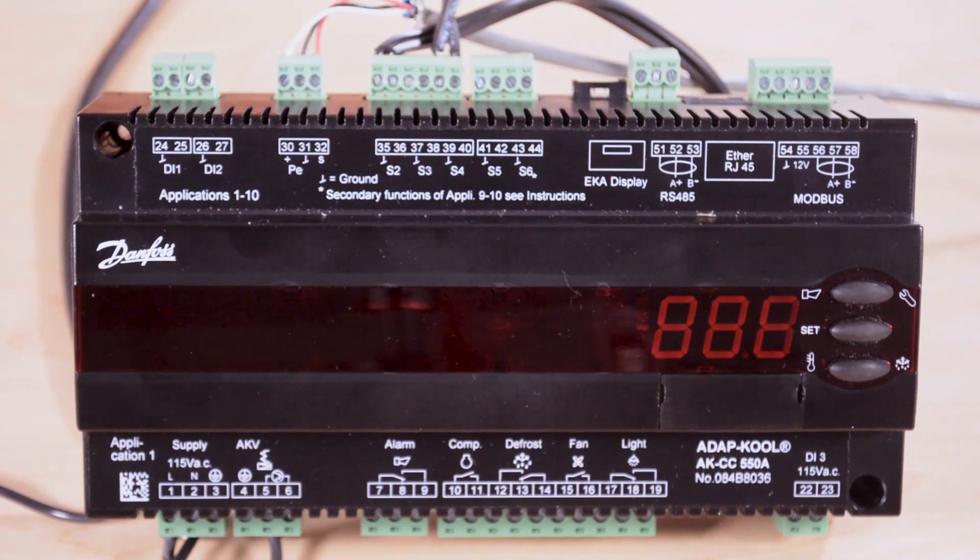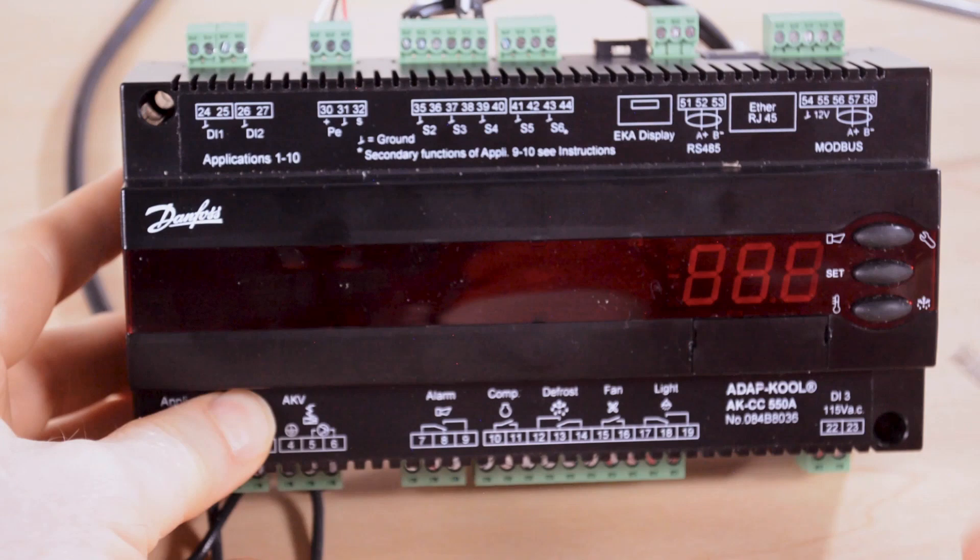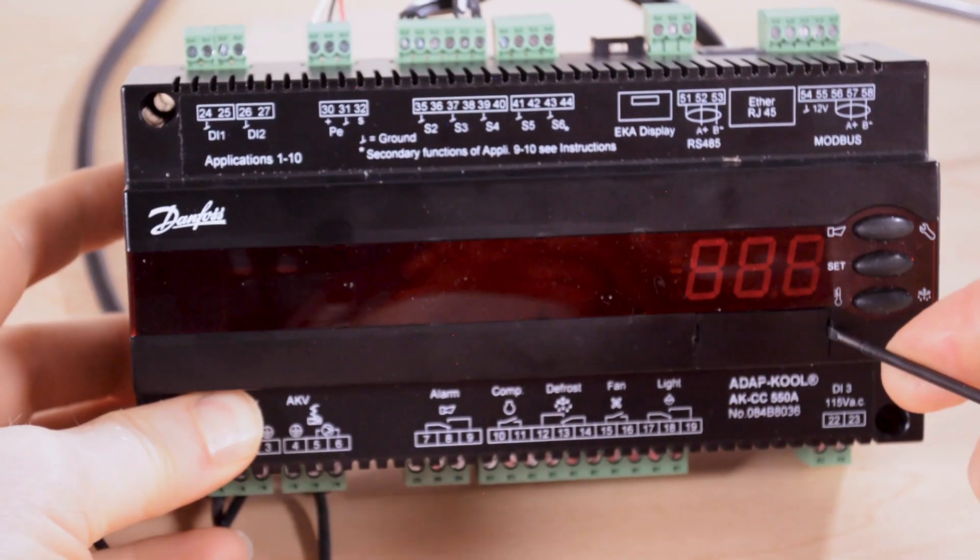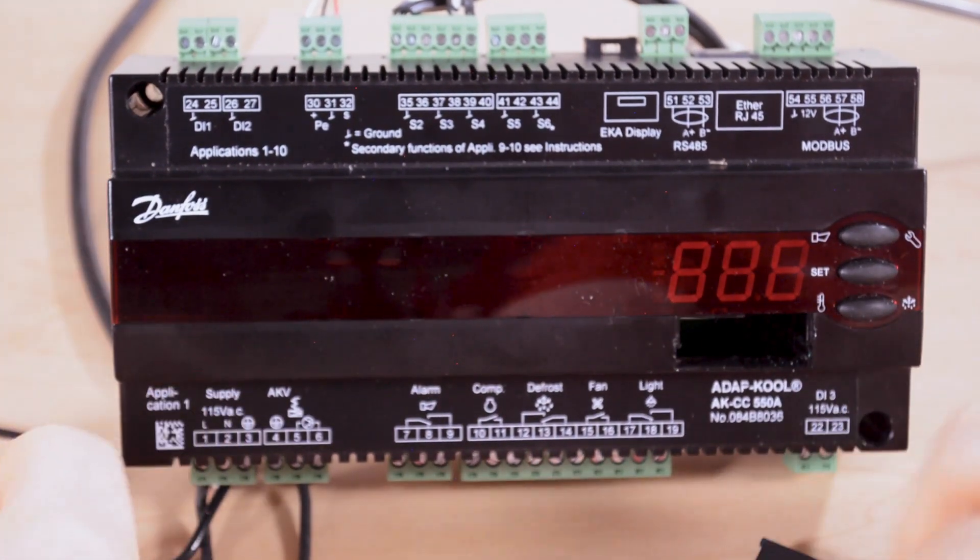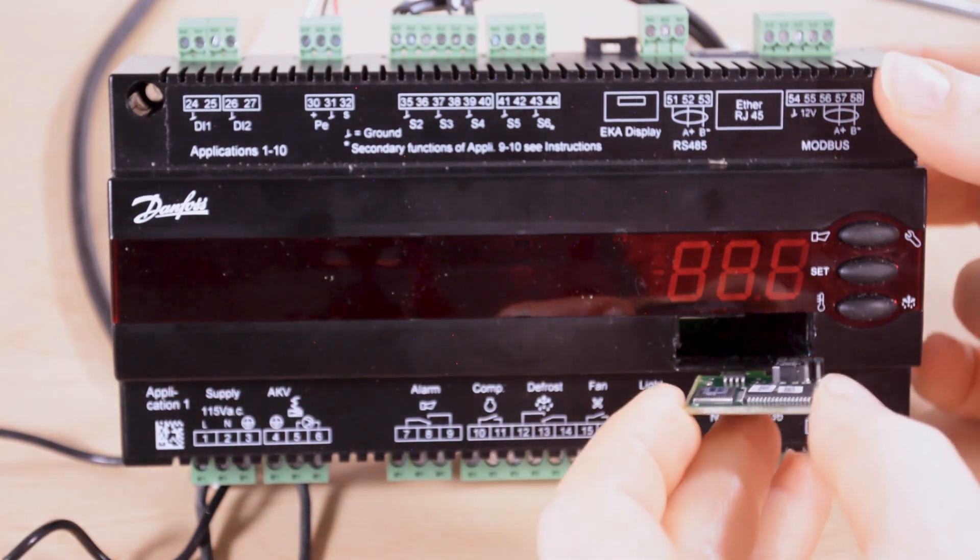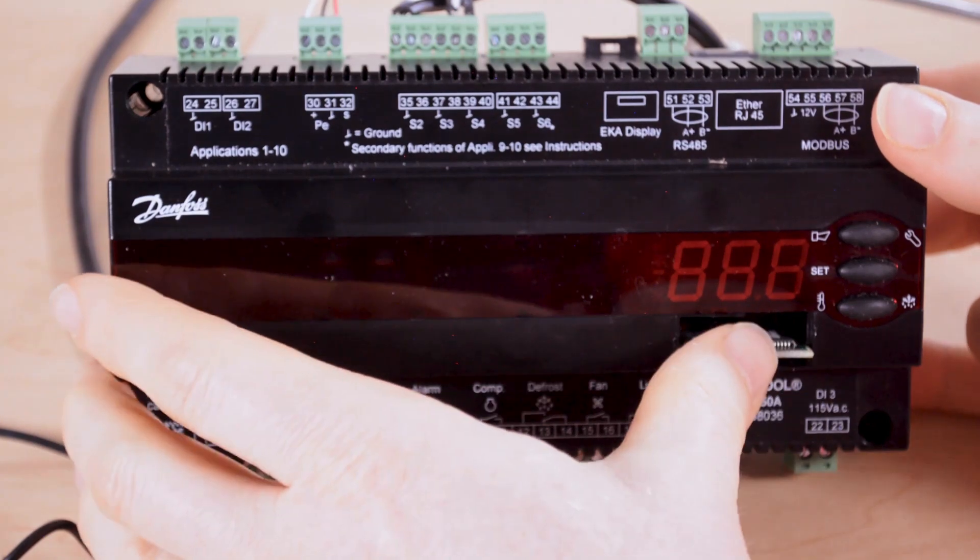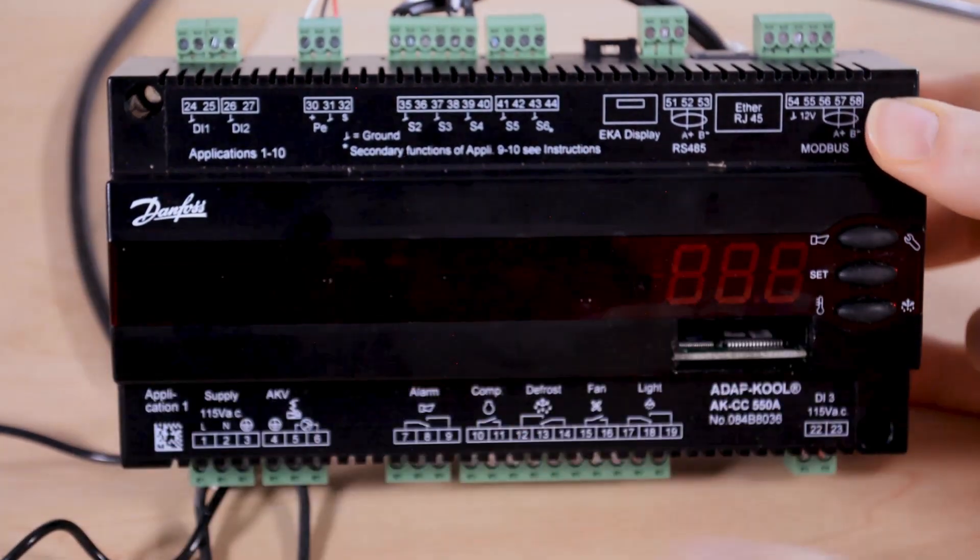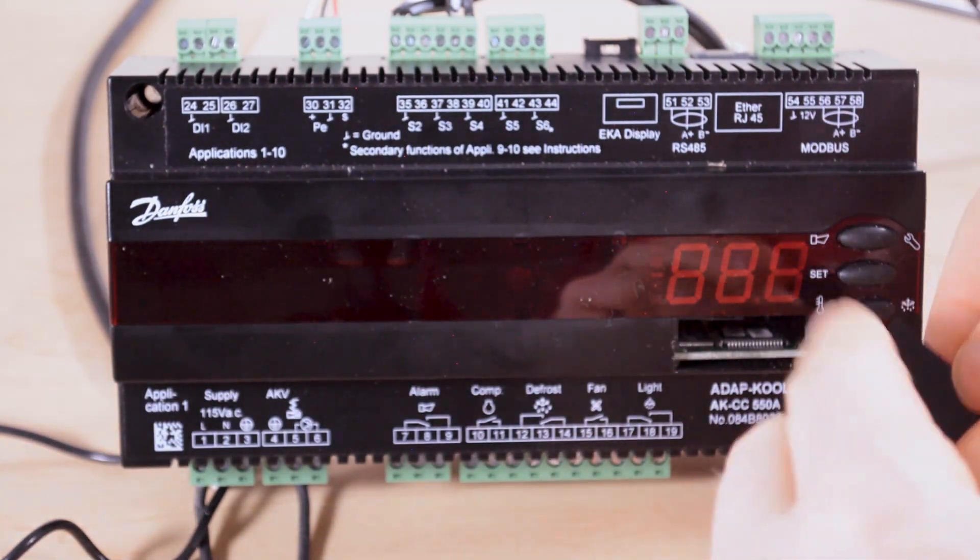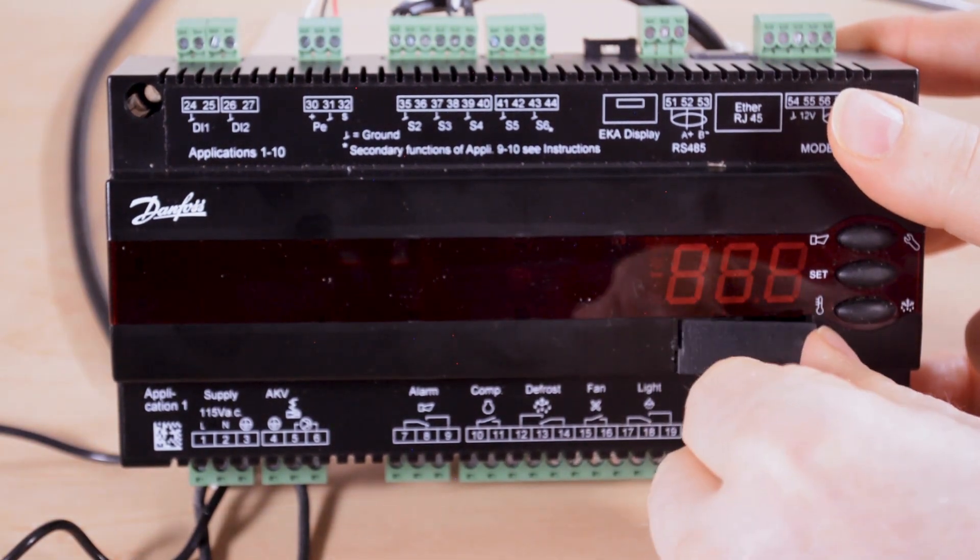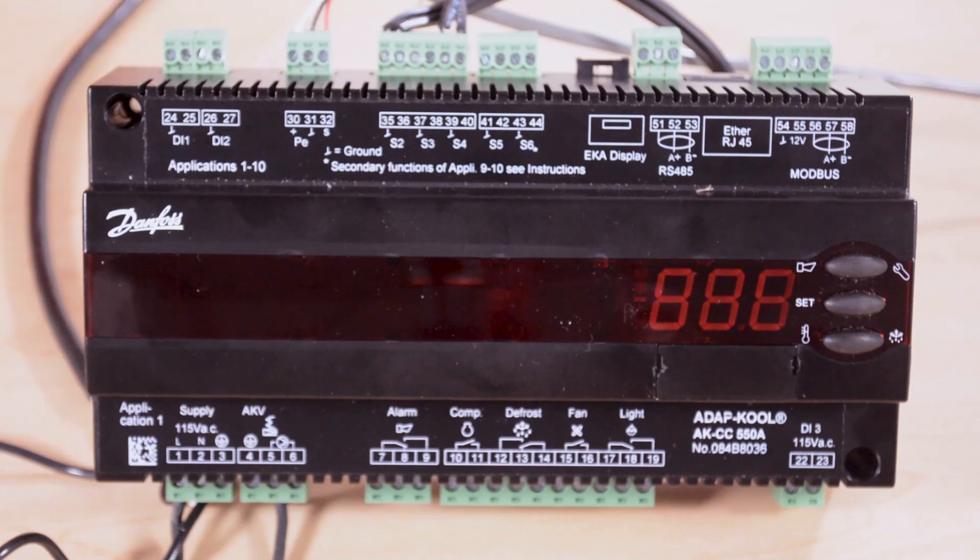First we disconnect power to the controller. Then we remove this little plastic cover in the front and we'll insert our communication card with it right side up, and then we'll reinsert our cover and then we'll power up the controller again.